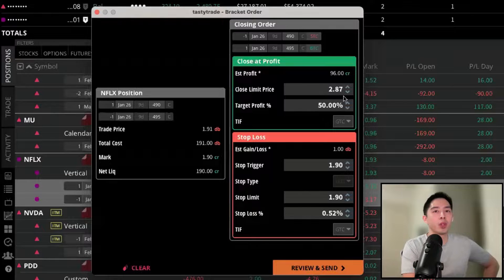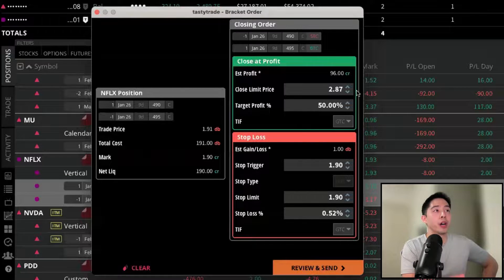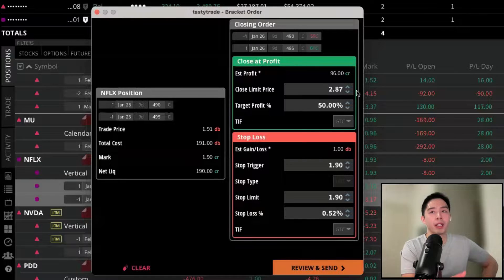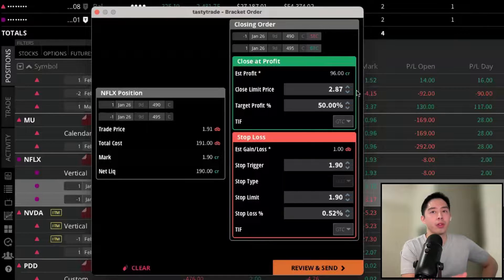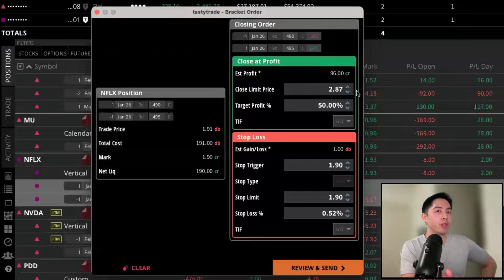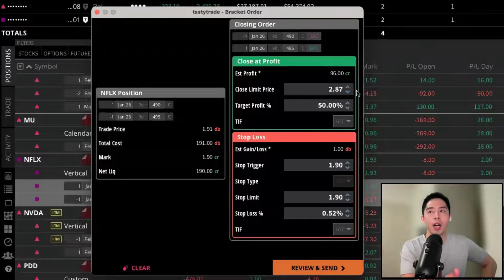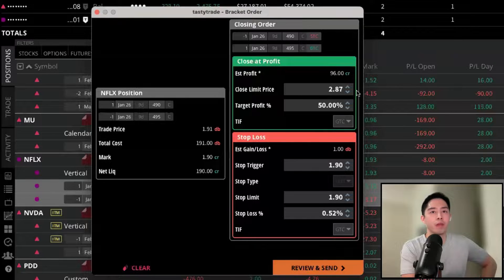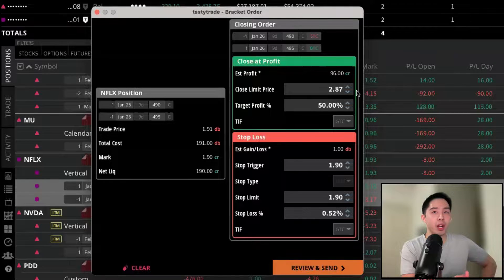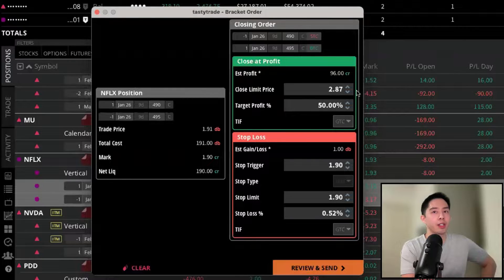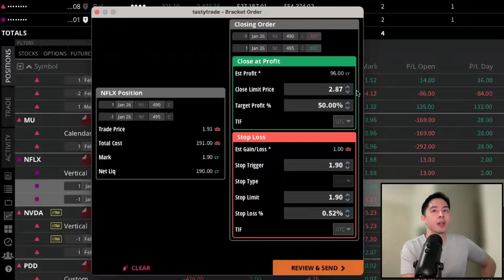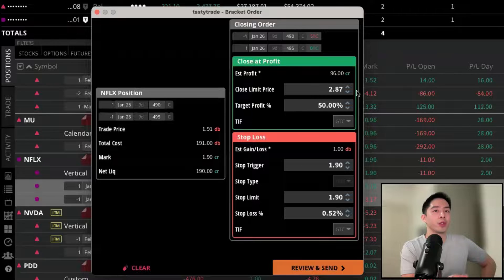And if one side of the trade gets filled, the other one automatically gets canceled. So this bracket order feature is available for options, is available for option spreads, stocks and ETFs, and also futures.